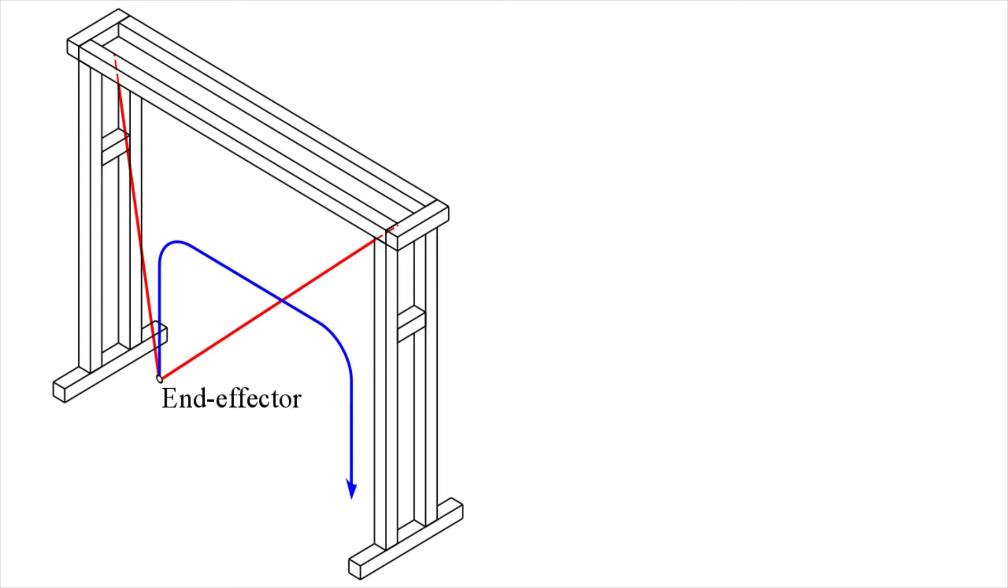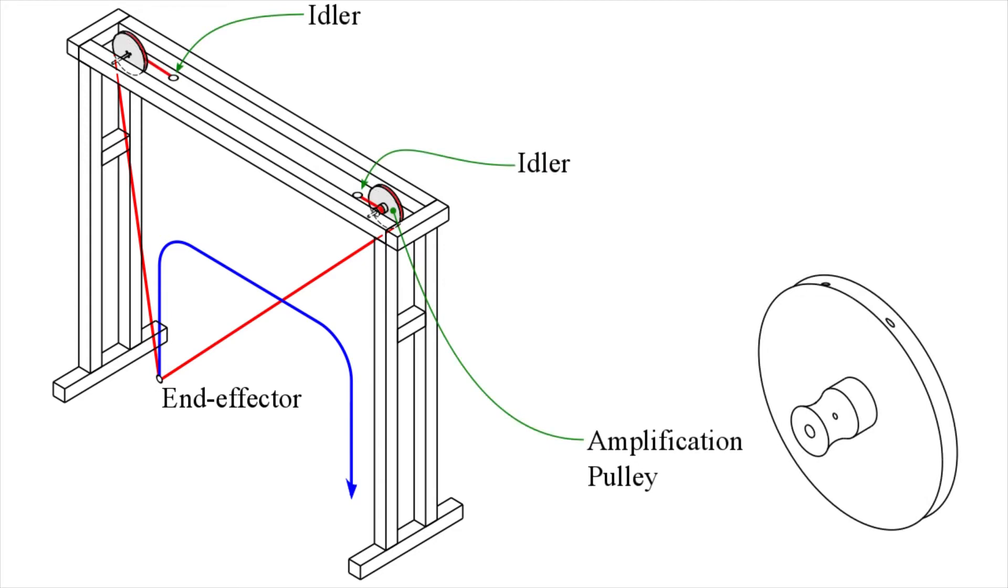In our work, however, we drive both cables with a single actuator. The length of cable that is unwound from the amplification pulleys depends on the location of the idler pulleys, one on each side, as illustrated here.